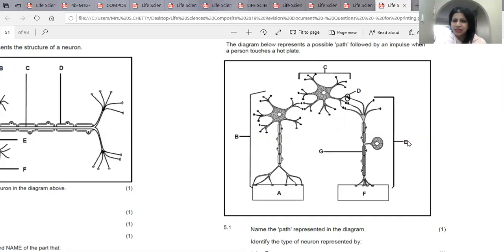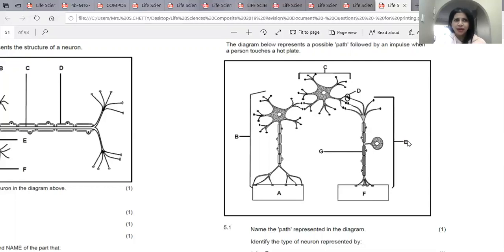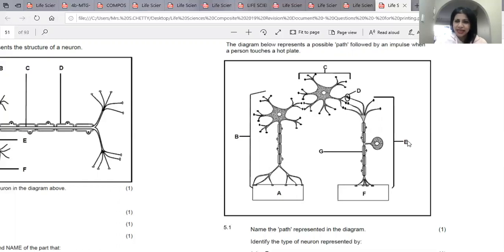What then is a stimulus? A stimulus is anything that causes you to react. For example, putting your hand on a hot plate — you will react by moving your hand away. Or smelling a delicious food that mommy is cooking — you will react by salivating. This pathway taken by the impulse to bring about the reaction is called a reflex arc.